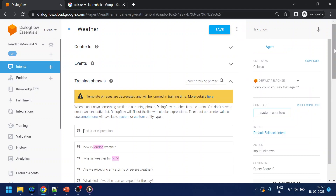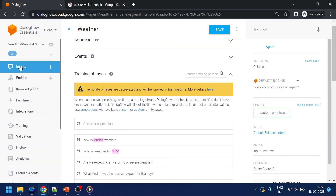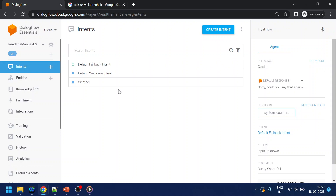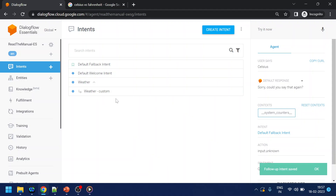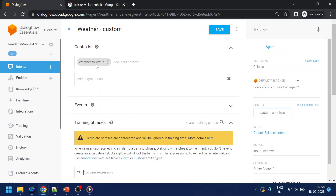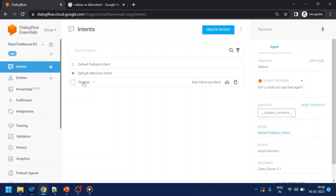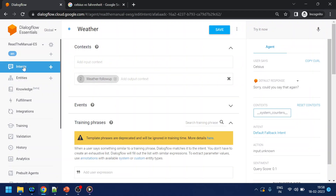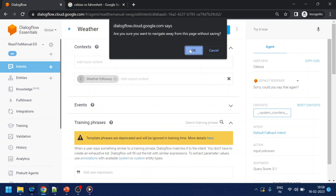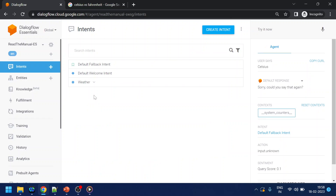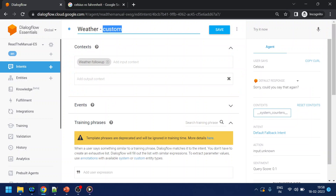Now we have the city collected. We need to collect the follow-up information — Celsius or Fahrenheit. We can either add a follow-up intent or use context. Since we're asking for just a single piece of information, I'll create a follow-up intent. If you look at the context, it has been added automatically — 'weather follow-up'. In the main intent the output context is also added. Context decides how to go from question one to question two. I'll name this follow-up intent 'ask degree type'.